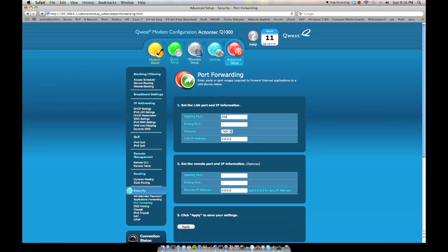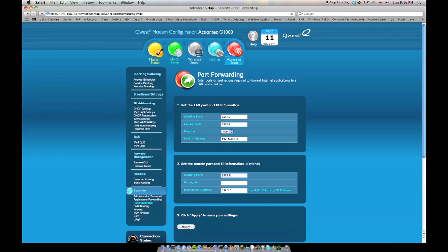So, say you want 25565, so you want to forward that port to your LAN IP address, 192.168.0.8, and out here, 25565, 25565. And click Apply.